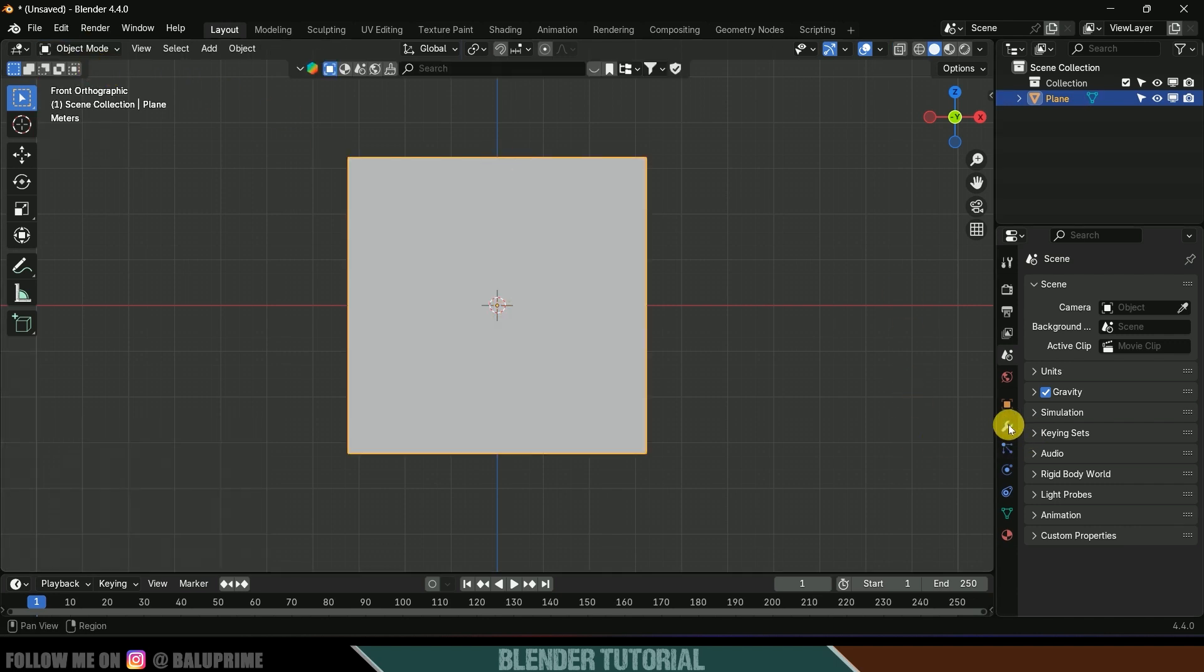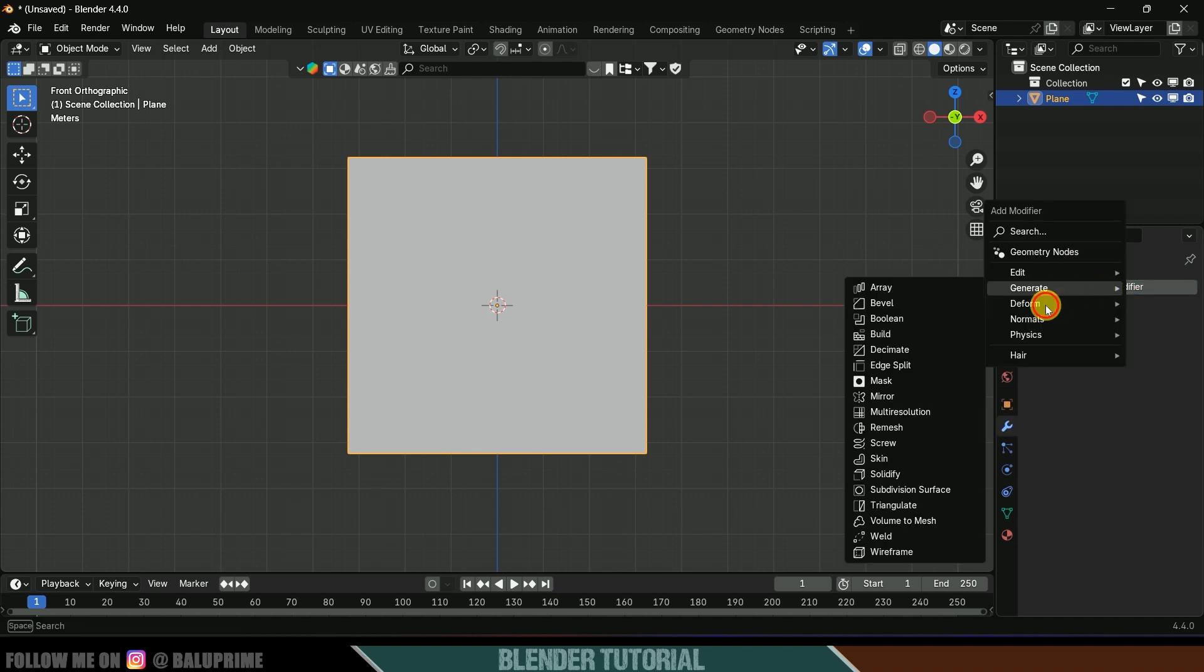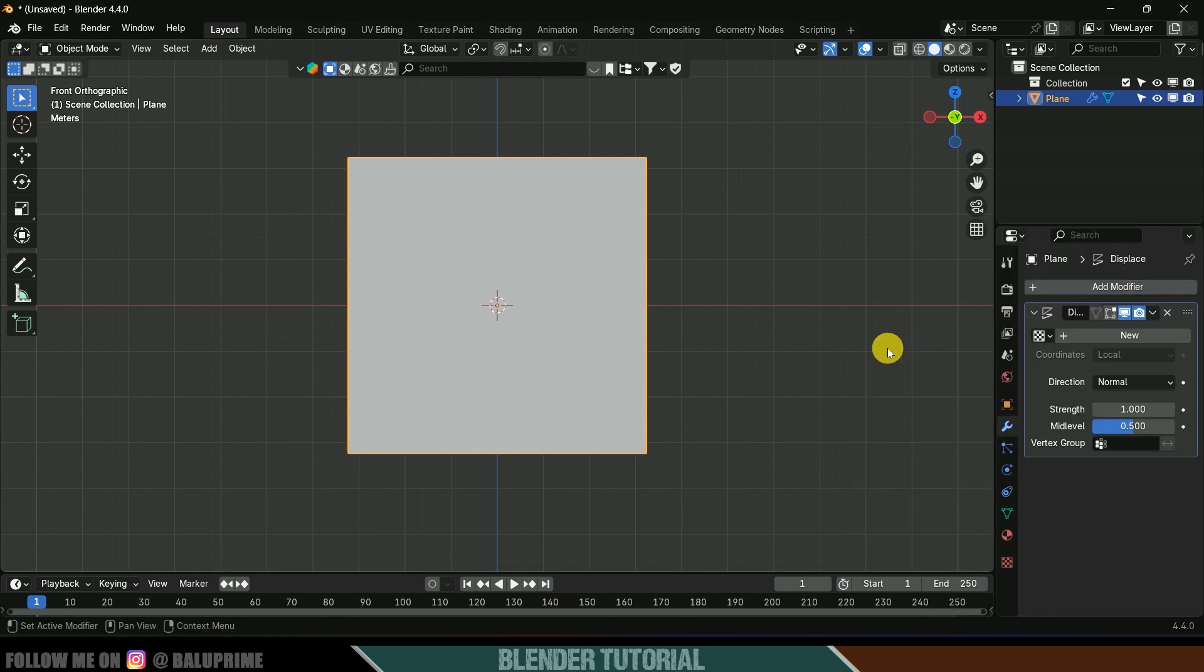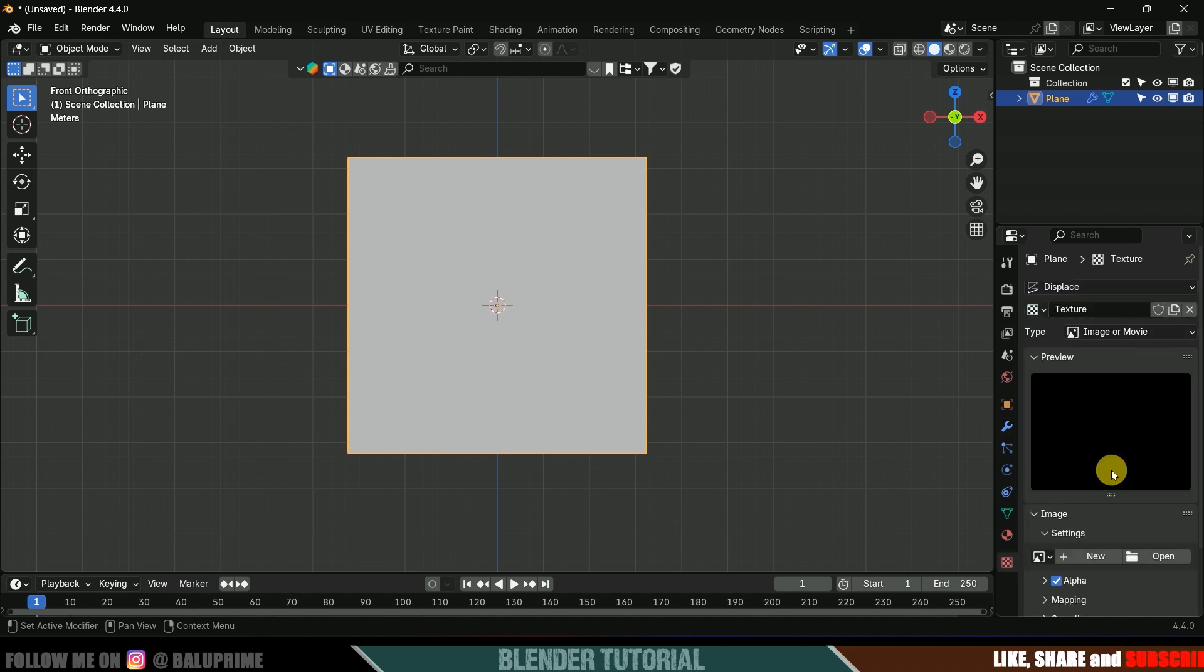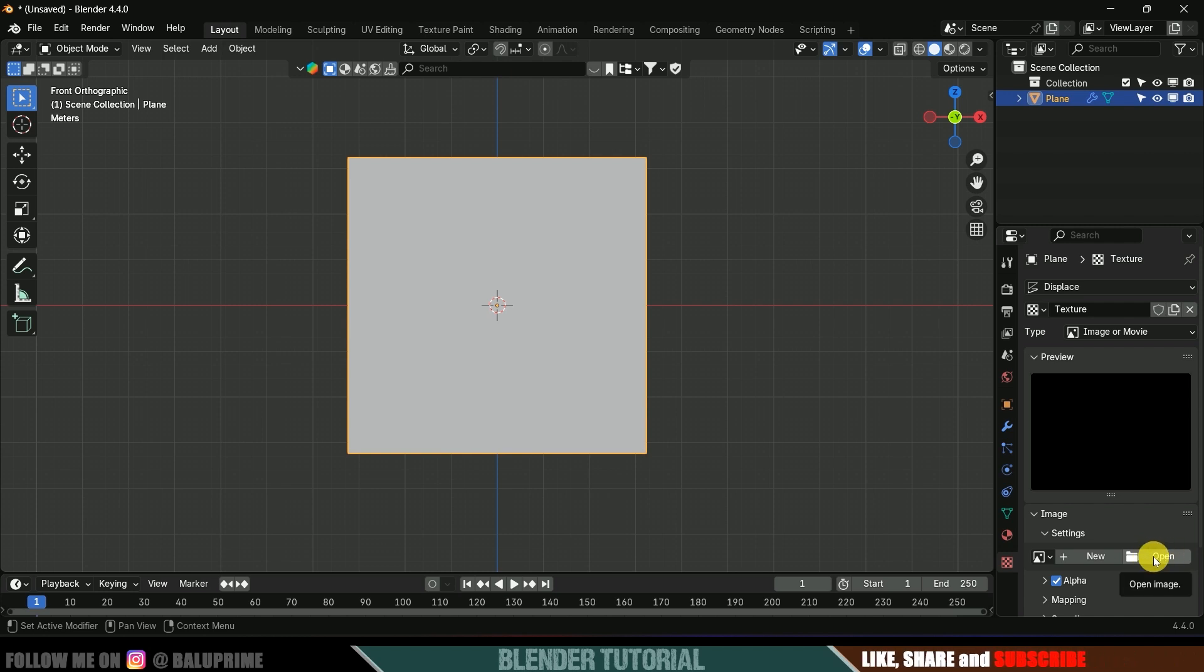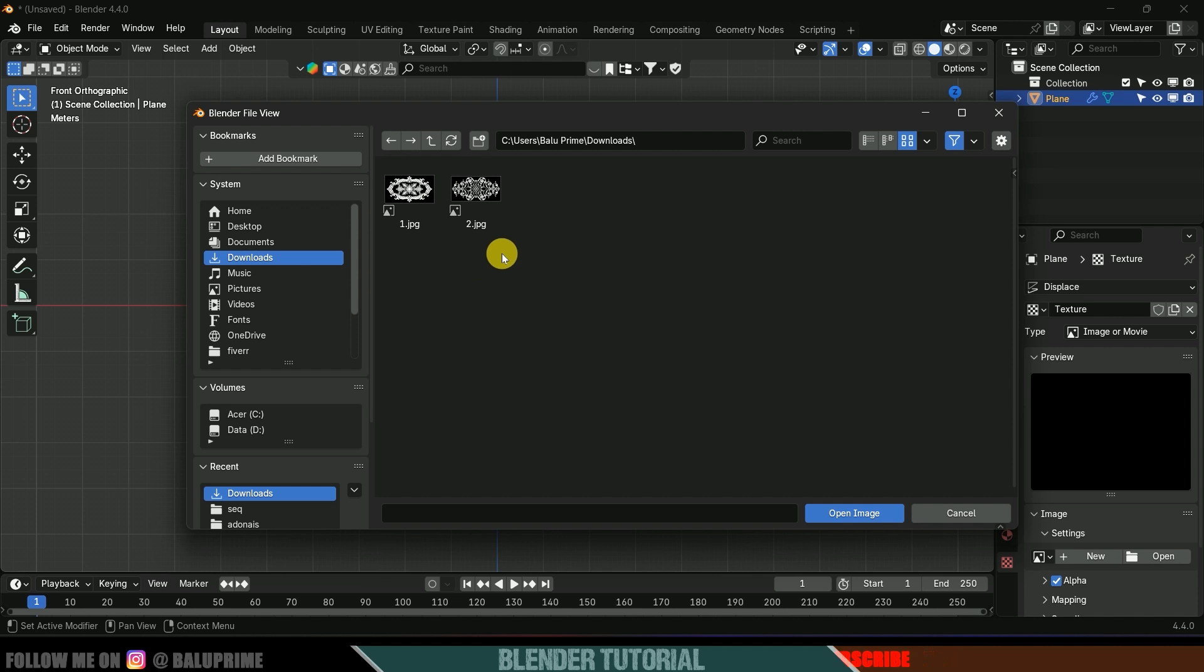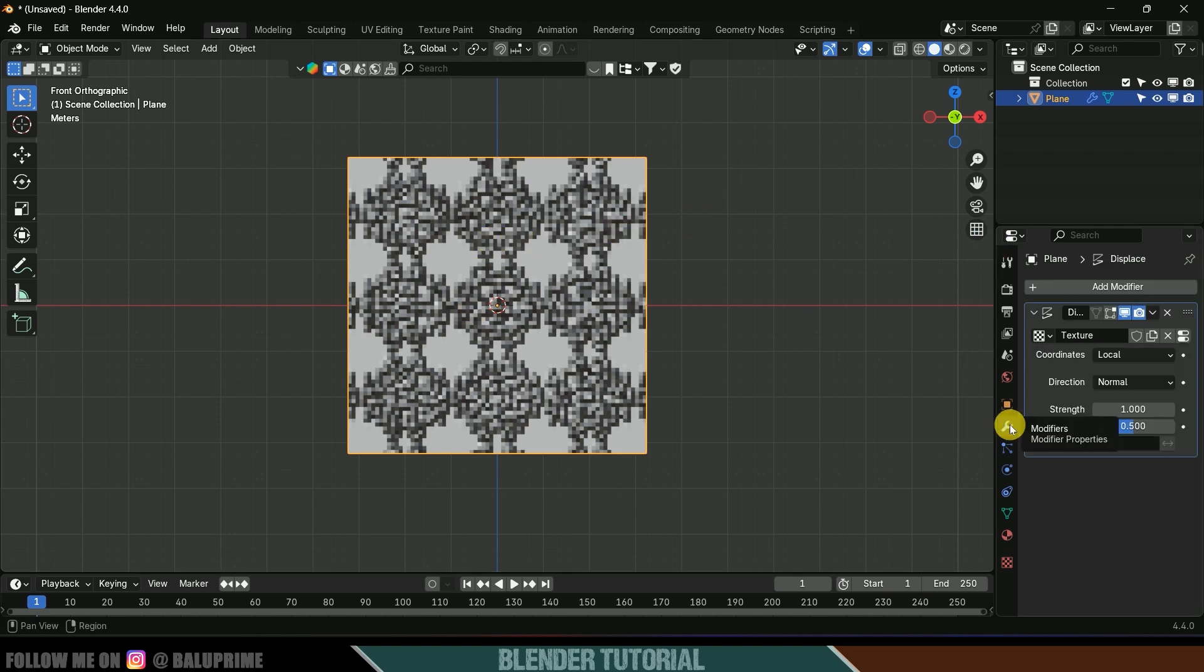Now come to this modifier options, add modifier, deform, and apply displace modifier. Click on this New and click on this Show Texture in Texture tab option. Now click on this Open Image and we need to select our displacement texture. It is in downloads, here I got that one. Select this one and open. Now you can see we got something here.